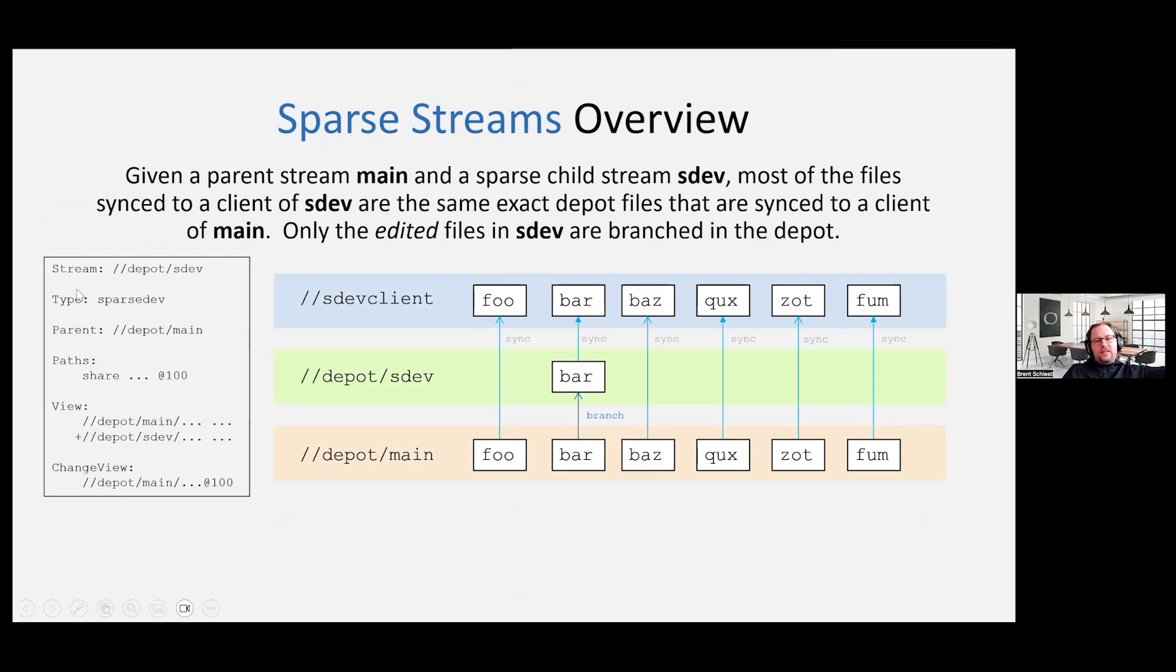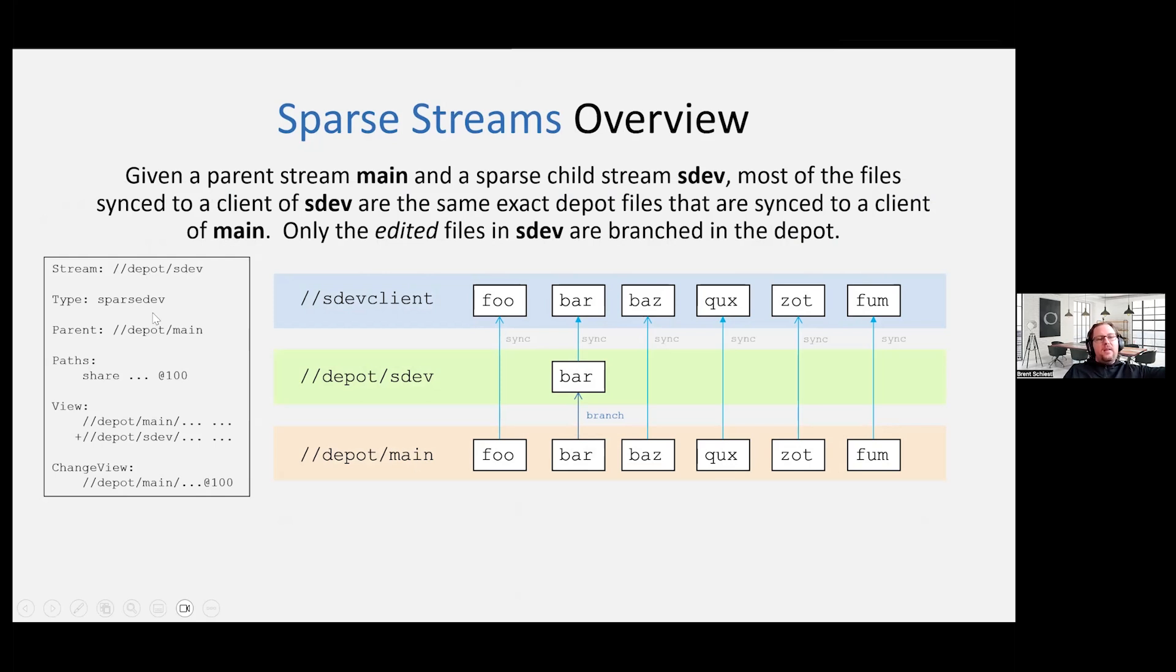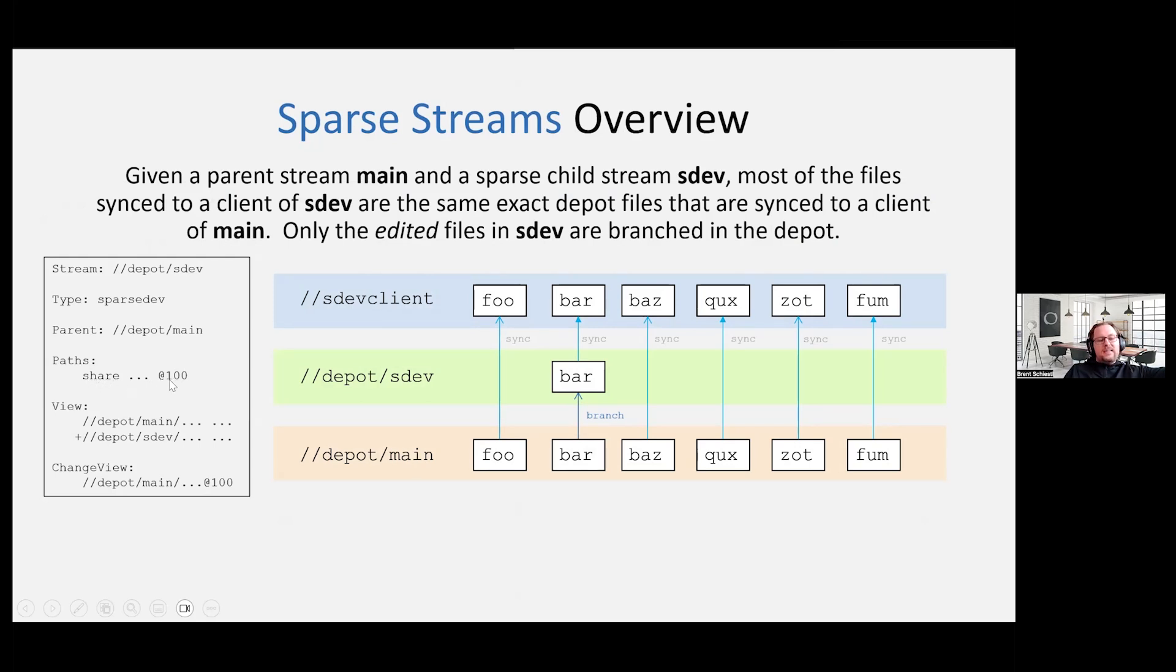And if you look on the left here, this is an example of what your stream spec is going to look like. In this case, the stream is in a depot named depot, and the stream name is sdev. Its type is sparse dev. Its parent is the mainline. Now what's interesting is you see this line called share, but now you see the dot dot dot at revision number, in this case 100, just to be simple.